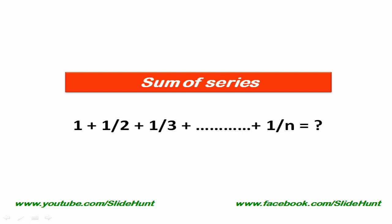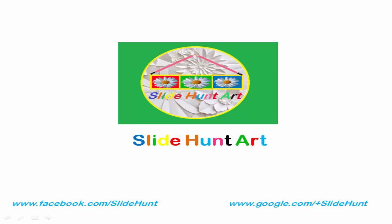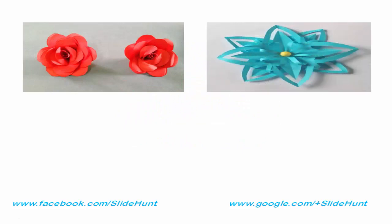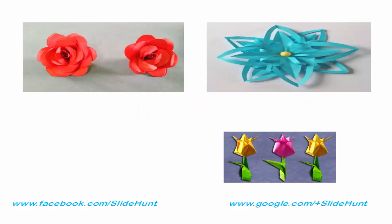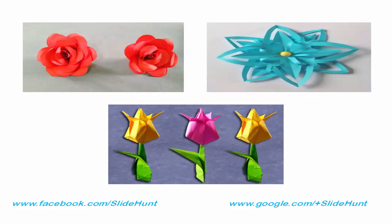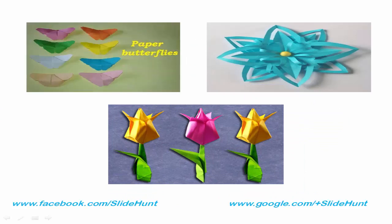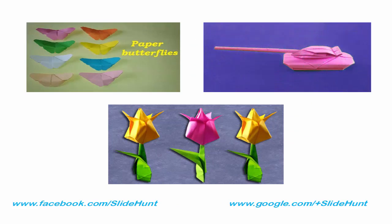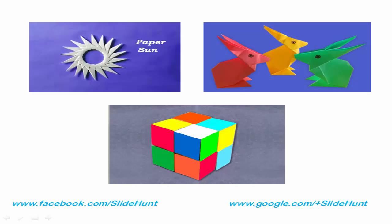But before we start the program, I want to tell you something. I have another YouTube channel named Slide Hunt Art. Slide Hunt Art is basically an art and craft channel where you can find how to make different things using paper or waste materials. The channel is very good for kids and you can recall your childhood memory. So if you're interested, please visit my channel, and to get latest updates, subscribe to this channel. I put the link in the video description below.